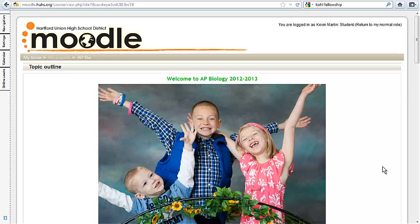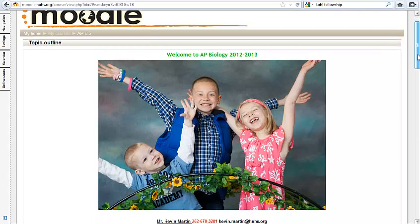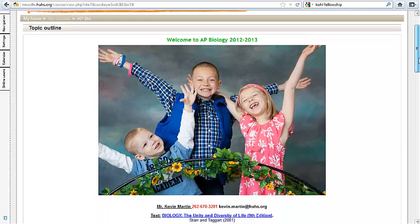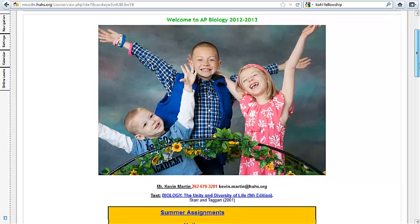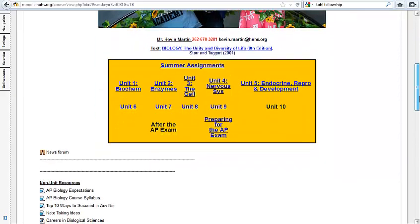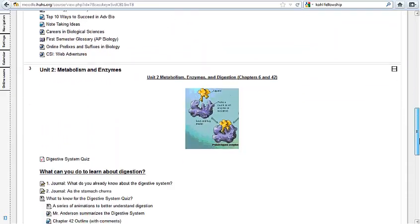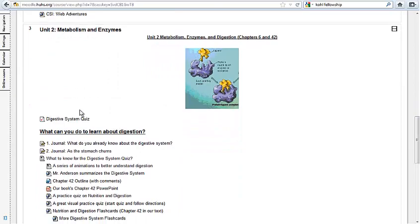For this vodcast, we're looking at some directions on the lab report for your yeast catalase lab. I just wanted to give you a little bit of navigation around the website and what you can use to help you in completing your final lab report.